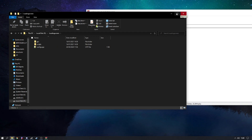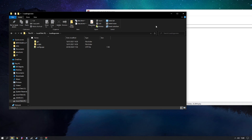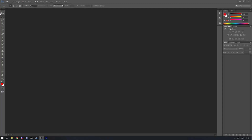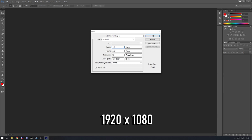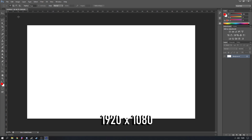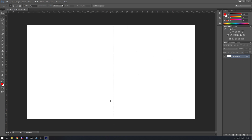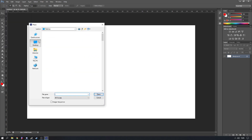Now get an image editing software — I'm using Photoshop, but you can use GIMP or anything you prefer. Open it up and create a new image. The principle is the same whether you're using Photoshop, GIMP, or Paint — go to 'File' then 'New'. Set the width to 1920 and height to 1080, then click 'OK'. You should get a plain white box that's wider than it is tall. Now go to 'File', 'Place', and choose an image from your desktop.